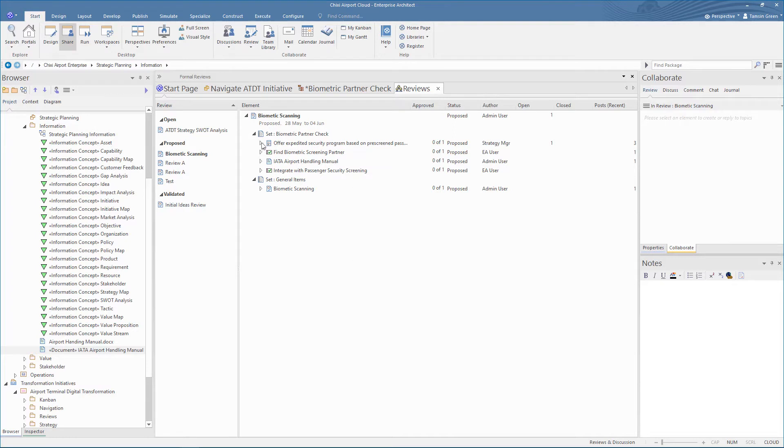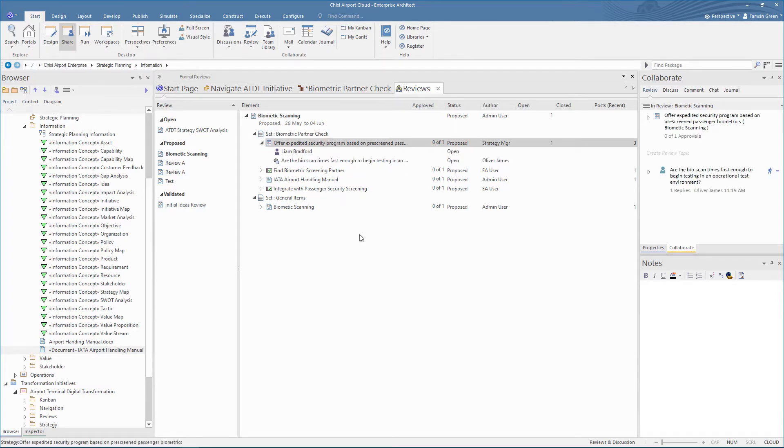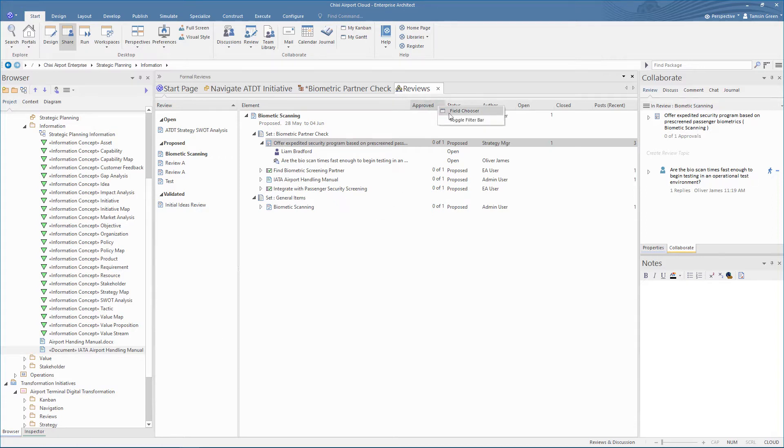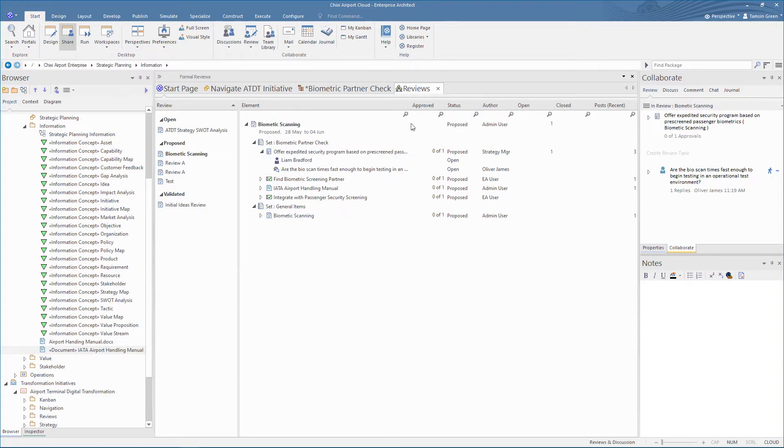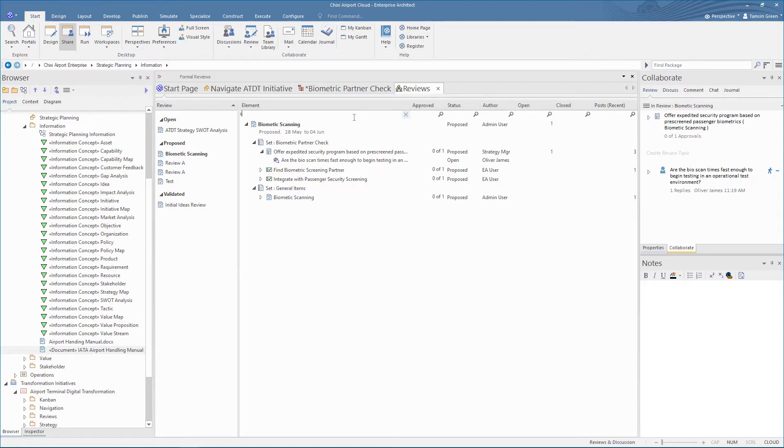In version 15.2, we can filter the information contained in the review window. Right click and select toggle filter bar. Now we can filter by search term.